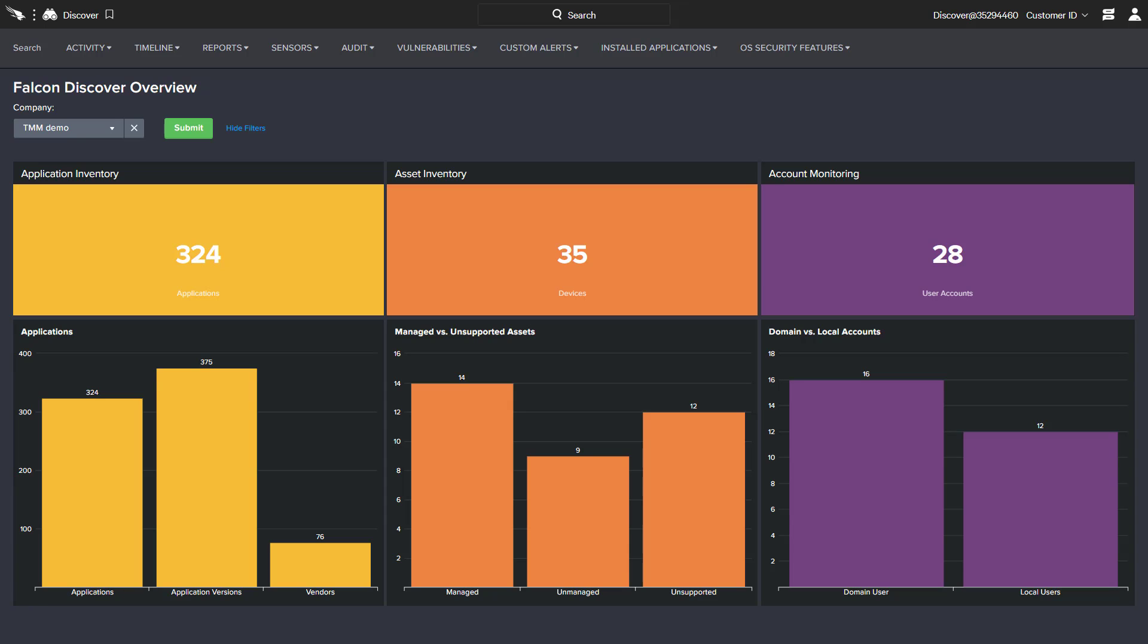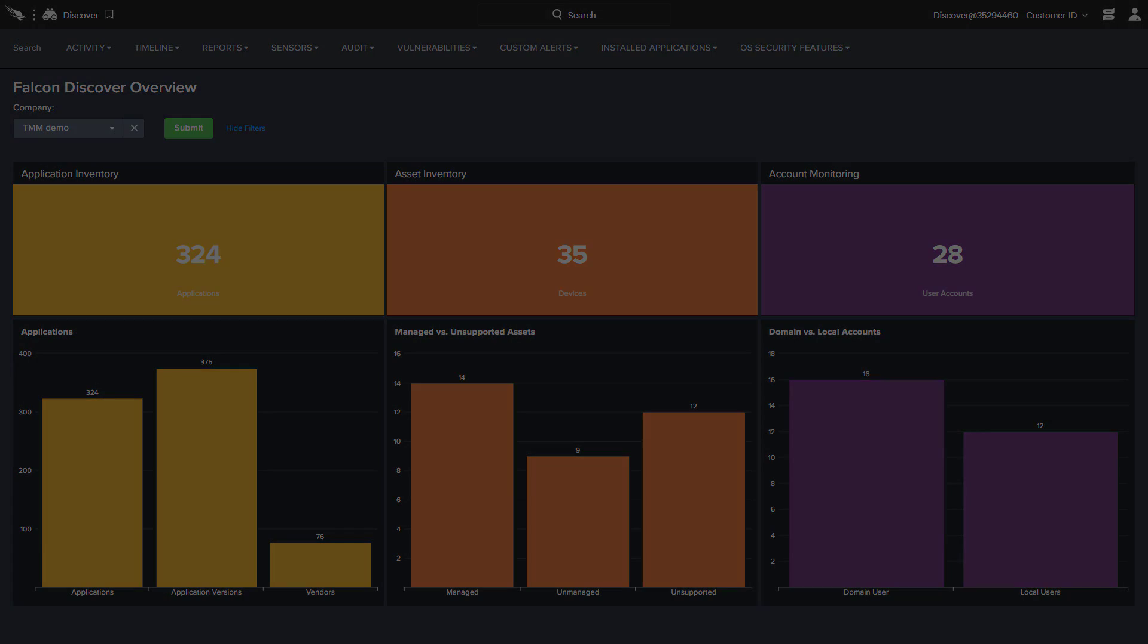Falcon Discover enables IT hygiene by providing organizations with unprecedented visibility over the computers, applications, and accounts being used throughout the environment. With CrowdStrike, organizations can identify issues and address areas of weakness to minimize risk and stop breaches.